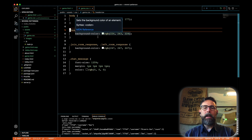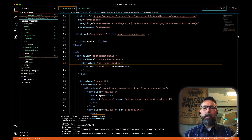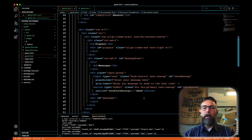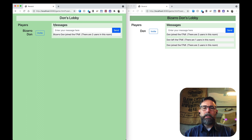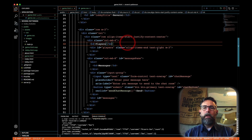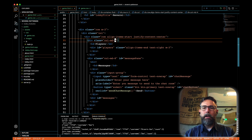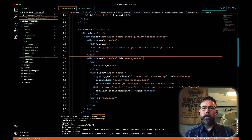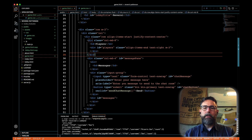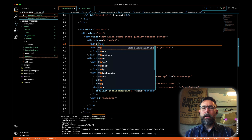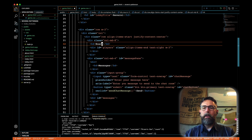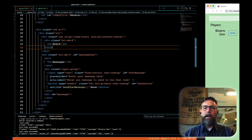Now let's go into game.html and edit some of the structure. Currently messages takes up eight columns in our 12-column grid layout and players takes up four. I'd like to change that so our board is on the left with eight columns and messages is on the right with four. Let's change our players column to be eight wide, and our messages to be four wide. This is not going to be players — we'll just put 'board' here for the time being, and we'll remove our players div. Let's come back and see how we look.